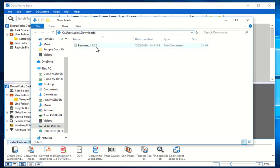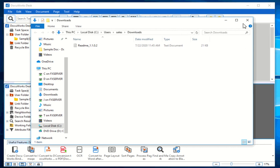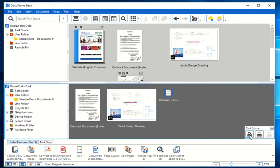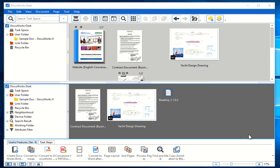For example, if you updated the readme file and saved it as version 1.1.0.3, the latest update will be placed there. Once you finish with your task, you can move that file from the task space and place it back in the original location. Another way to open the original location without right-clicking is by using the task space toolbar button — you can just click 'Open Original Location' and it does the same thing. You can work with those three buttons while in task space.